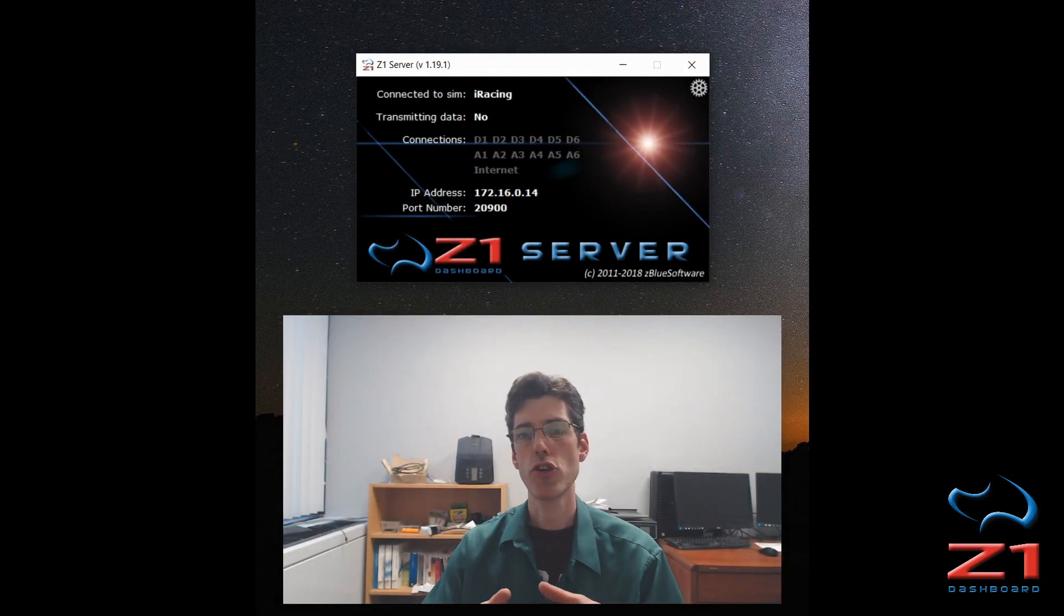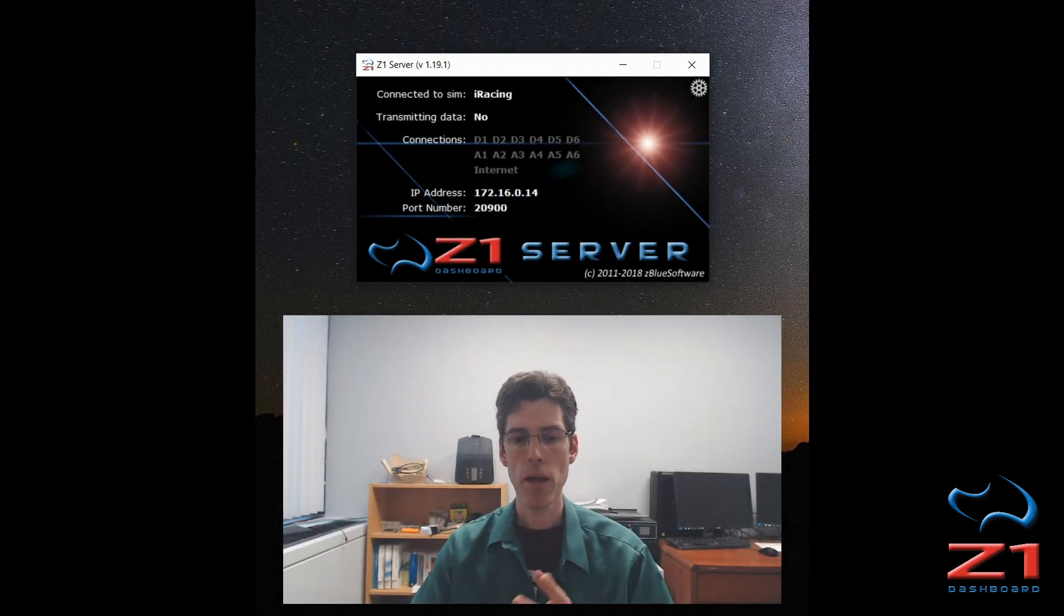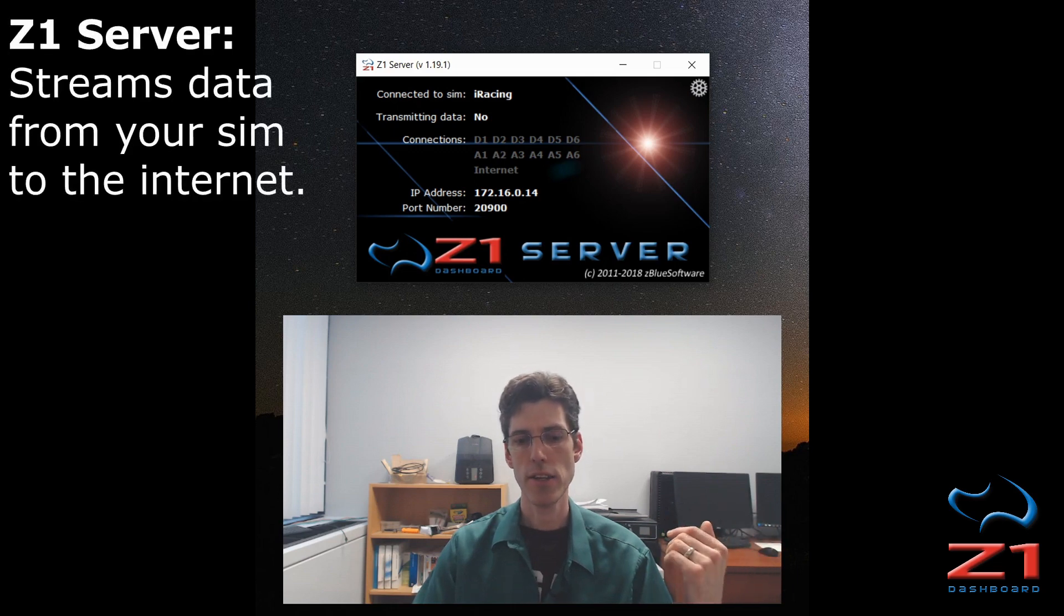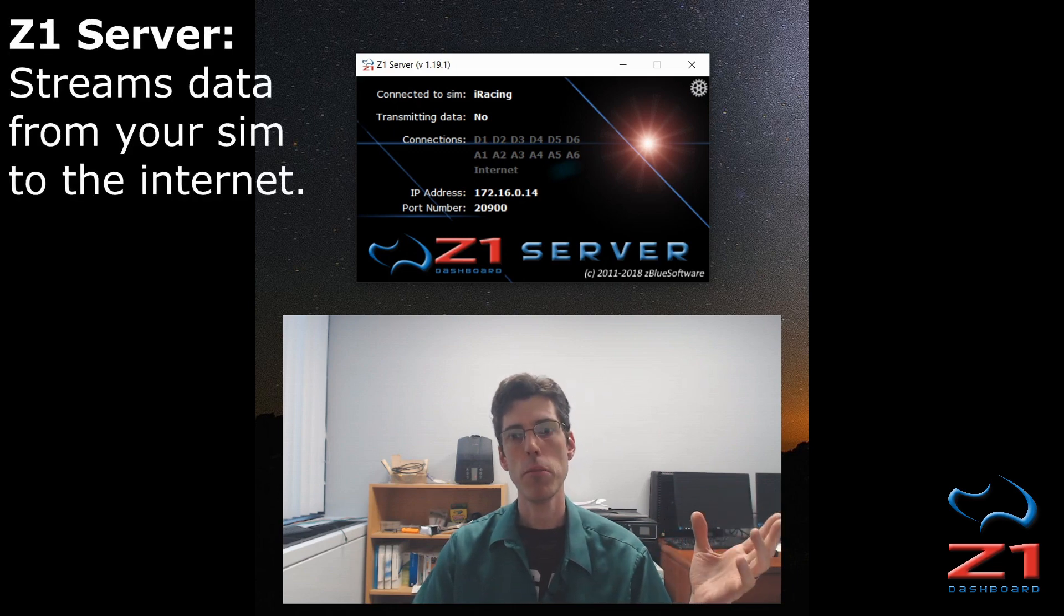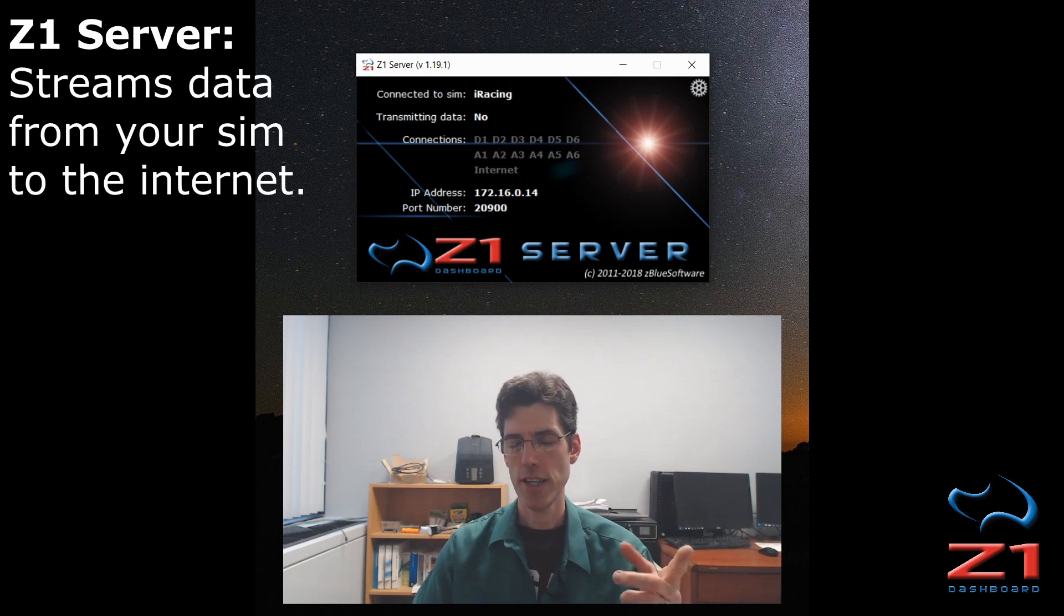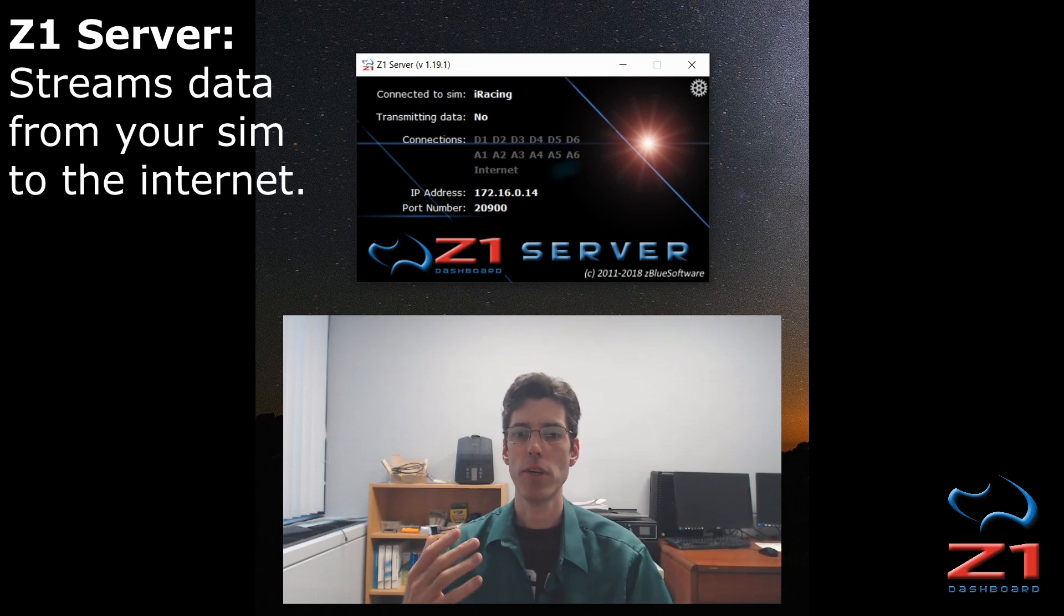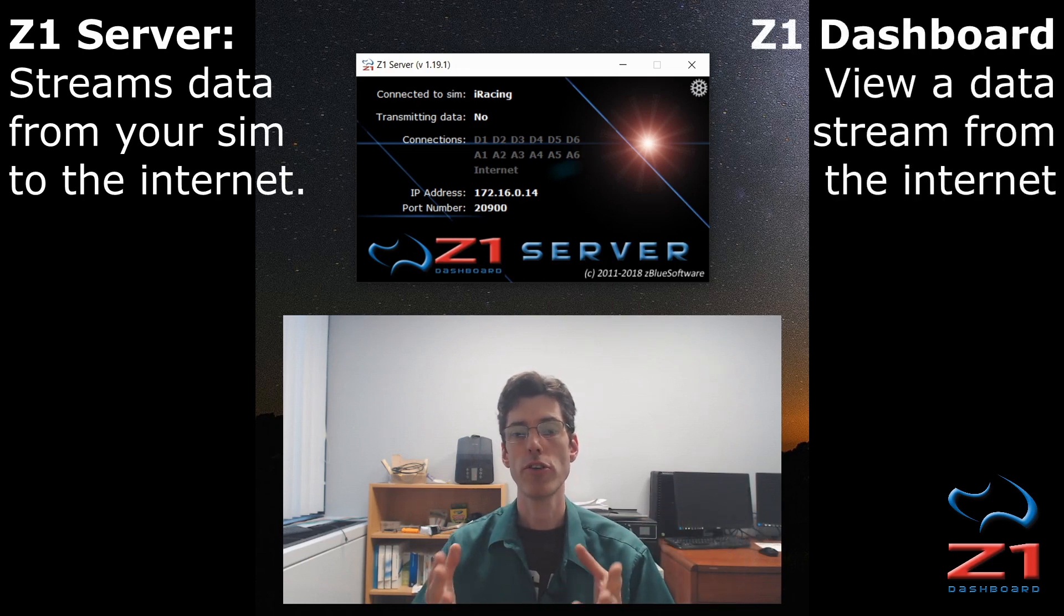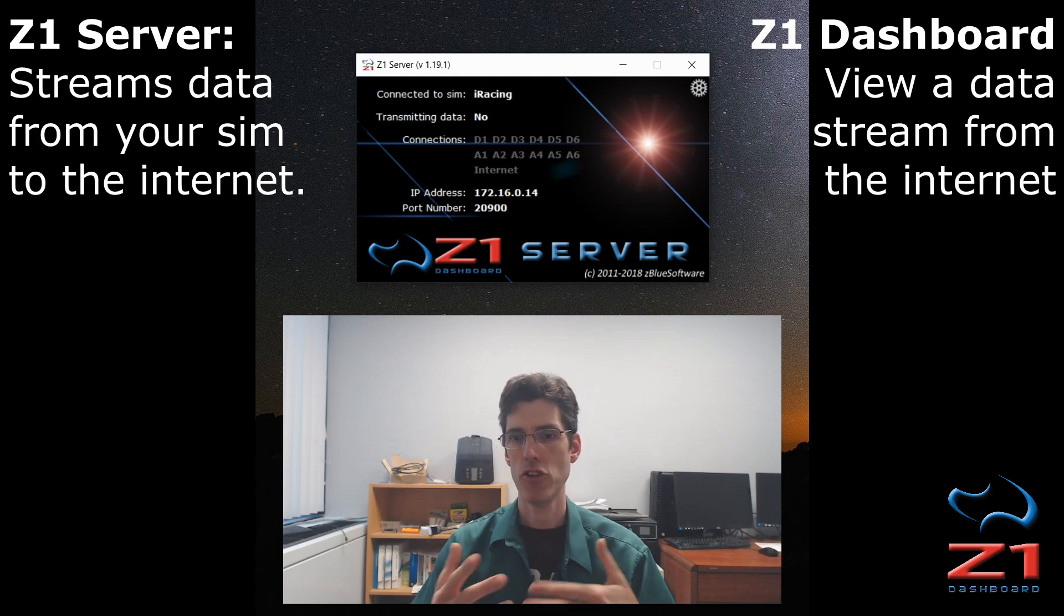There are two parts to the streaming service. There is the Z1 server, which handles taking the data from the driver who wants to stream and sending it to the internet. And there is the Z1 dashboard, which is for the people who want to view the data that is being streamed.